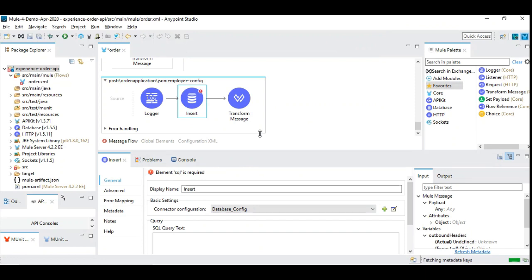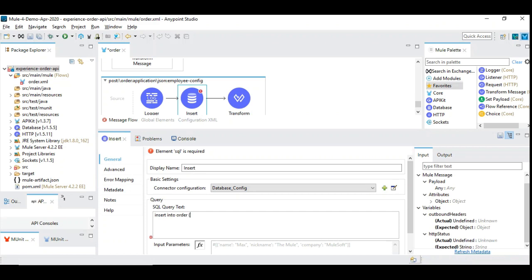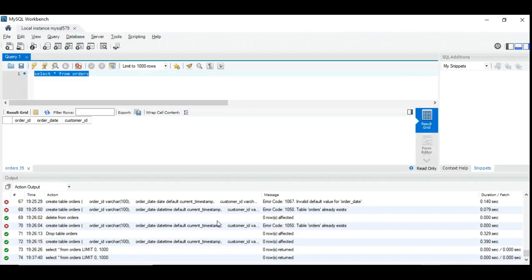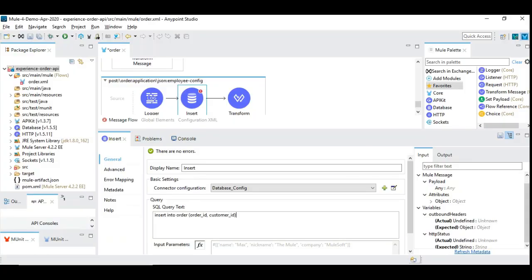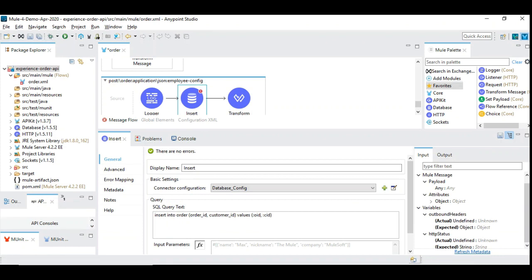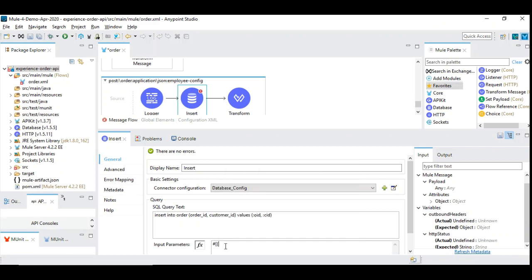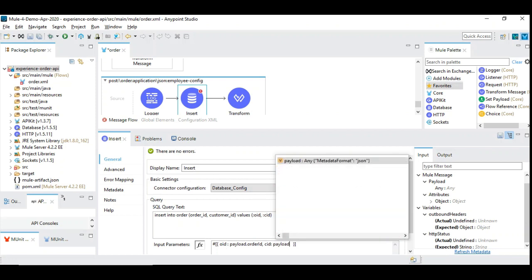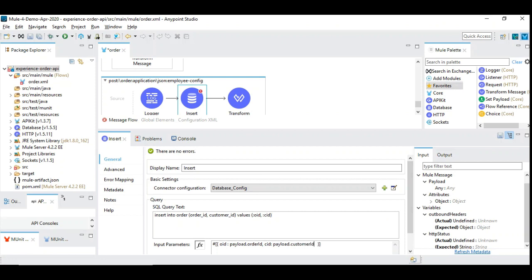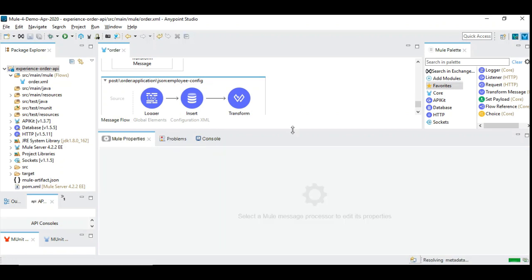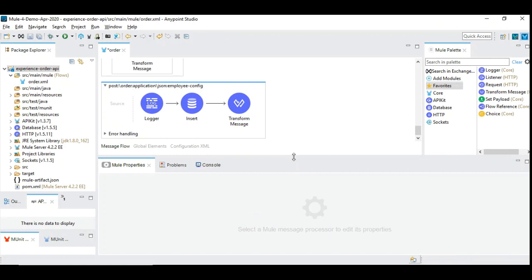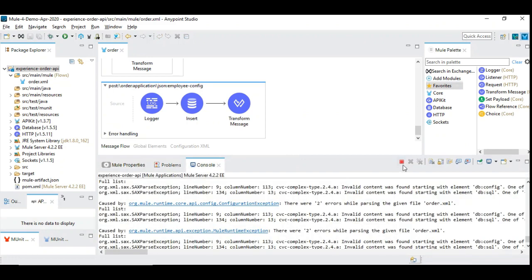Now let's insert the order. The SQL is: INSERT INTO orders with order ID and customer ID, because date is defaulted to current timestamp. Values will be colon OID and colon CID. The OID parameter will be payload dot order ID, and CID parameter will be payload dot customer ID. Let's keep it simple so we can focus on adding the custom application alert. Saved it. Let me restart the application now.